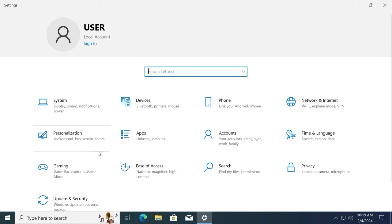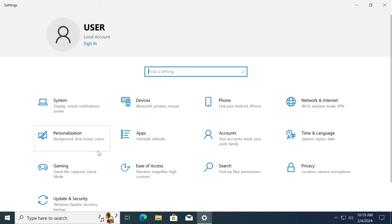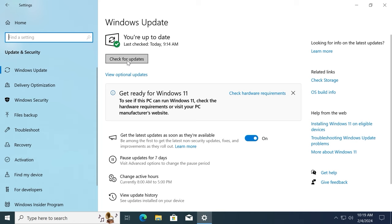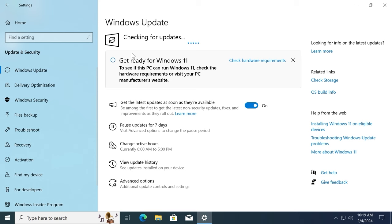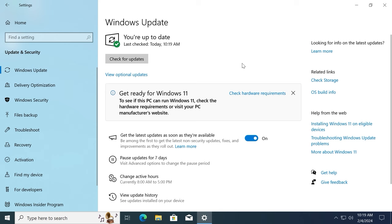Click here on the settings, then navigate to updates and security and check for the latest updates. Then wait until it will get all necessary updates. Restart your system and after that, you can proceed to the next stage.